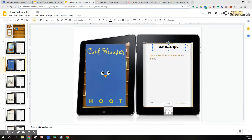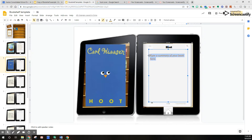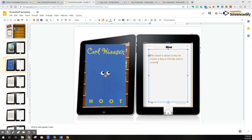I'm going to go ahead and add my title — I'll type in 'Hoot' — and then they would go ahead and type in their summary. For example: 'This book is about a boy who meets a boy in Florida who is running with no shoes,' and so on.